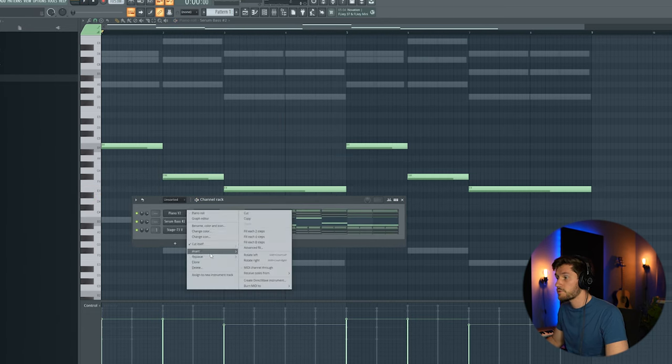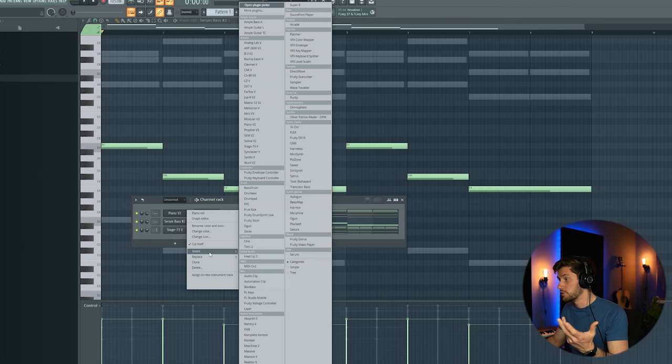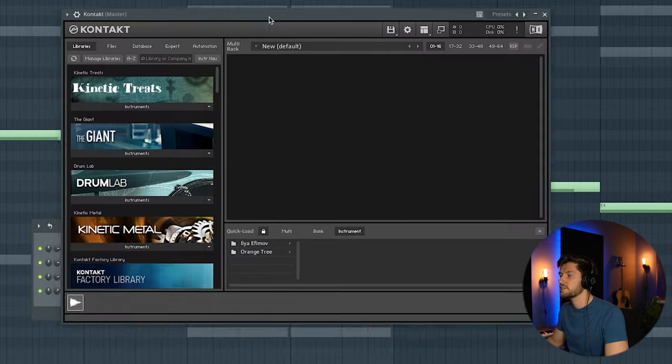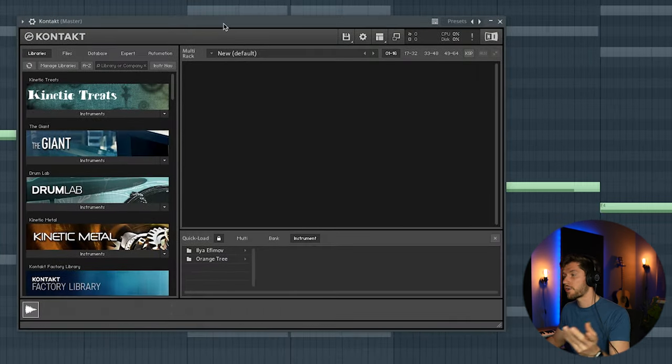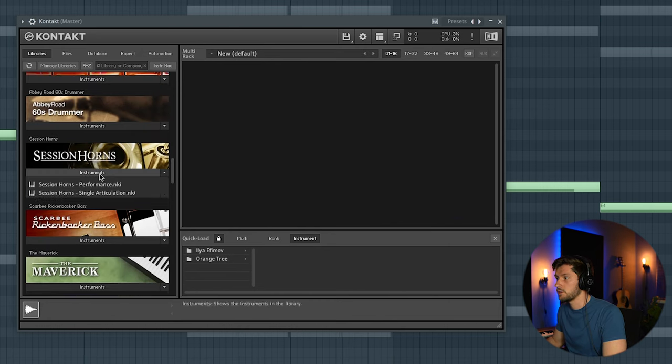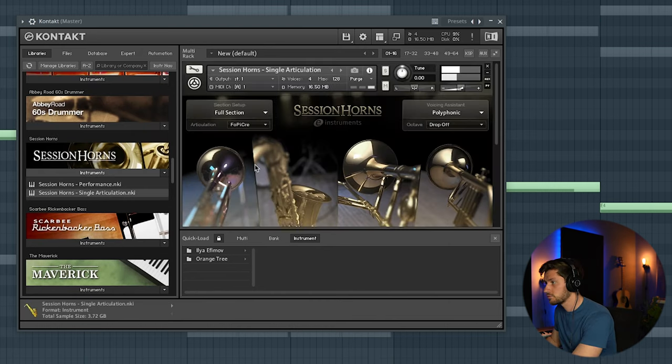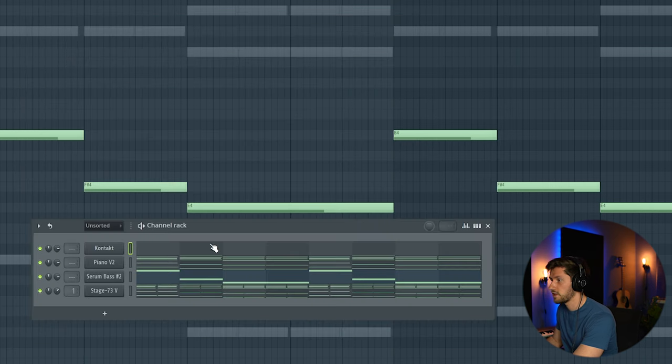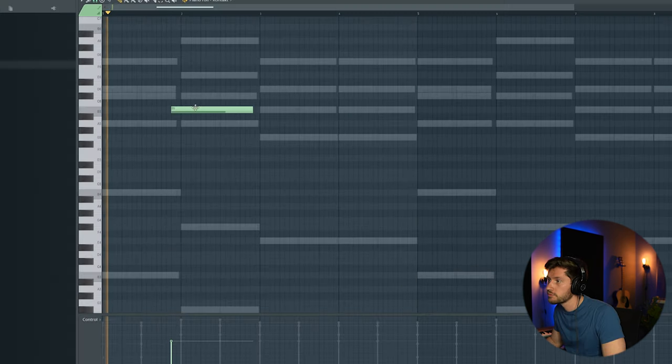And right now we're going to add another element. So in this case I'm going to use Kontakt. Let's add some horns on top of this one. So session horns, single articulation. So let's add this one.